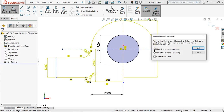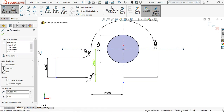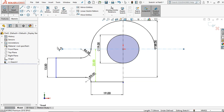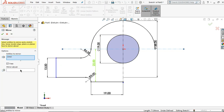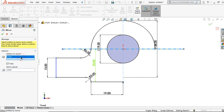Make this dimension driven. If your sketch looks like this, let's mirror the sketch by clicking mirror entities, then mirror about this guideline and select the entities. Then just delete this one.